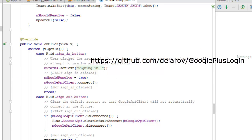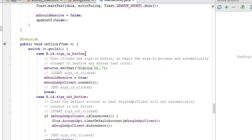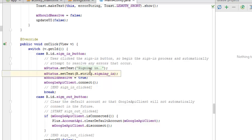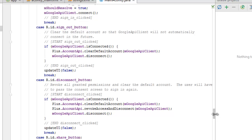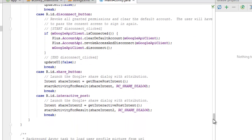The onClick method uses a switch on view ID. Case sign-in button: set text to 'Signing in' and call connect. Case sign-out button: call disconnect. Case disconnect button: use an if-statement, call clearDefaultAccount via the account API, revoke access, and disconnect. Case share button: get the share post intent and call startActivityForResult. Case interactive post: build the interactive post intent and call startActivityForResult.